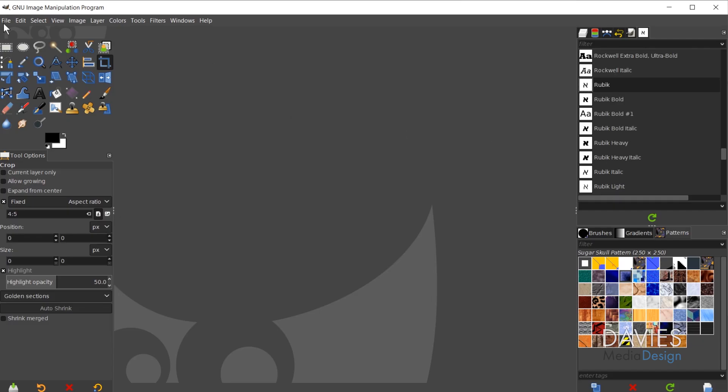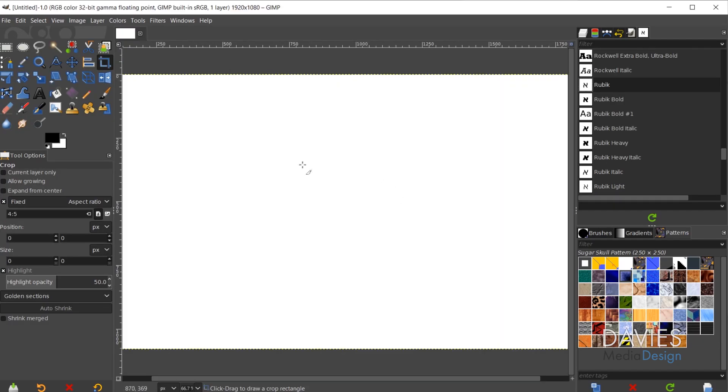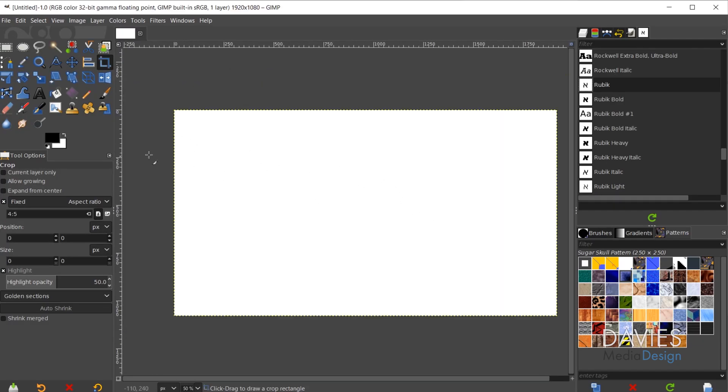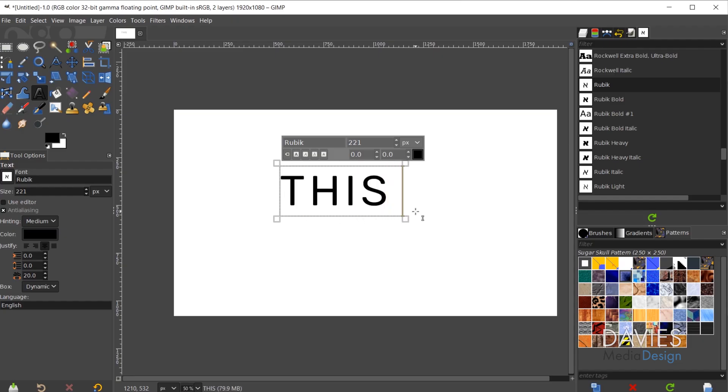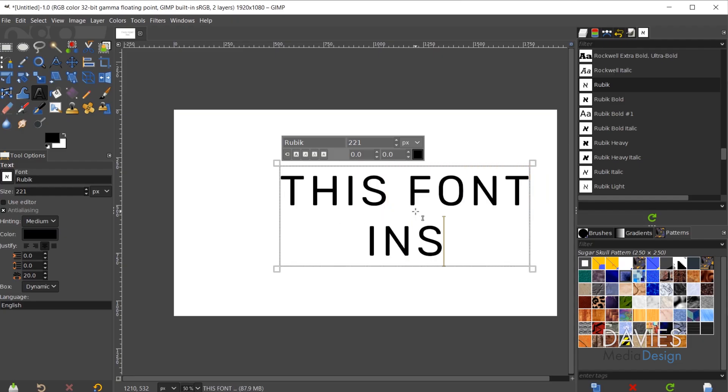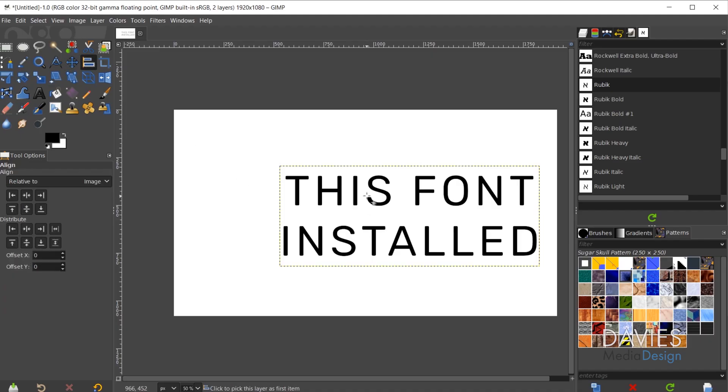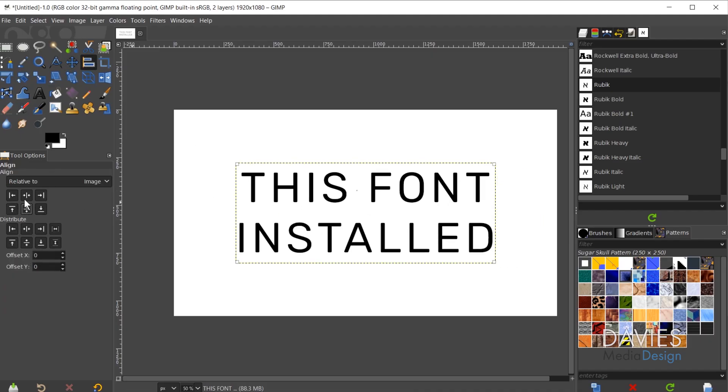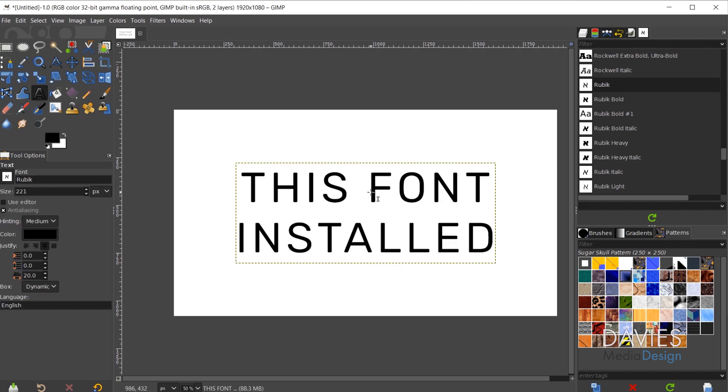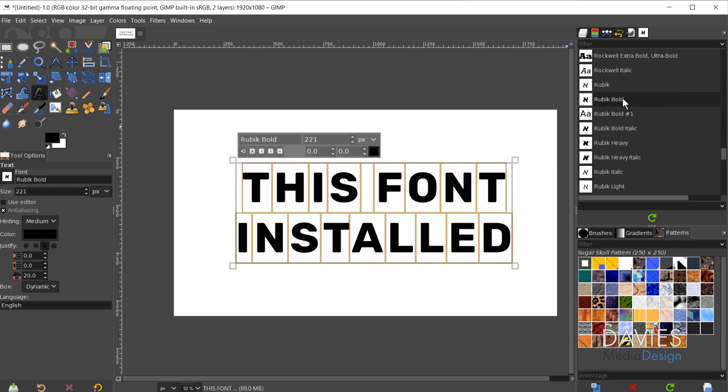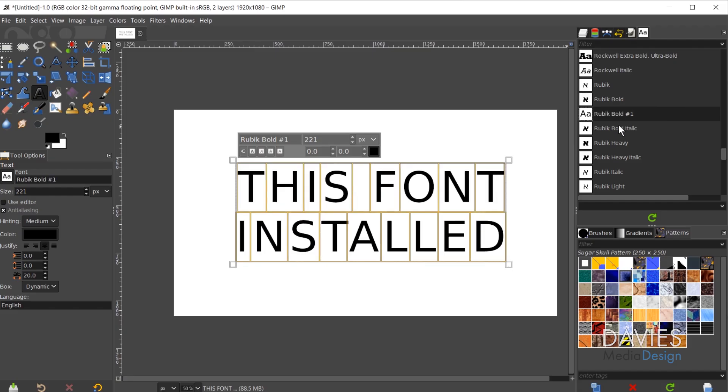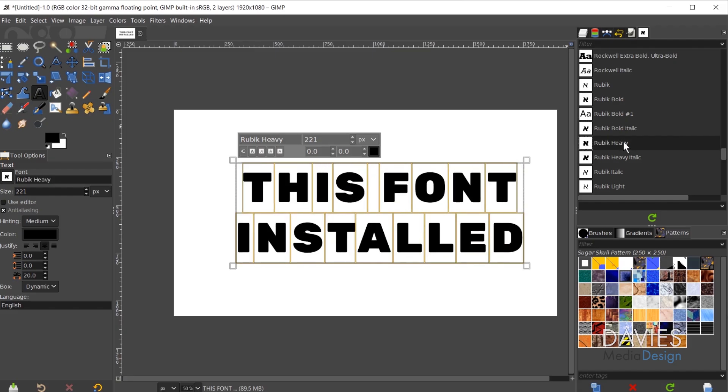If I go to File, New, let's just create a new document. I'll grab my text tool, click on my composition, and type "this font," hit Enter, "installed." Let's just grab the alignment tool. I'll align this to the center, both horizontally and vertically. Let's grab that font tool again. Ctrl+A to select everything, and I can cycle through these fonts which are now available inside of GIMP.